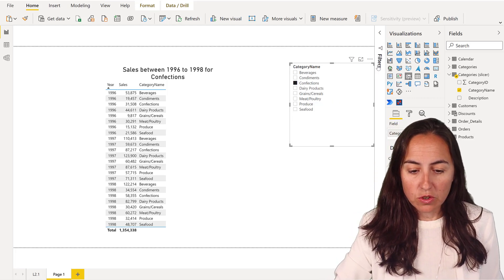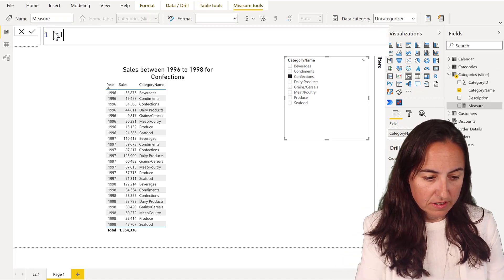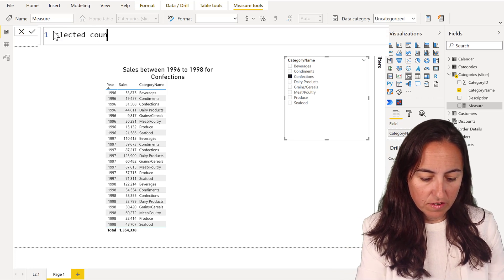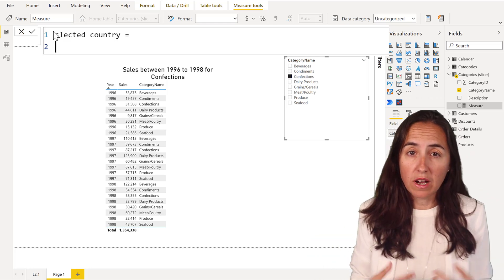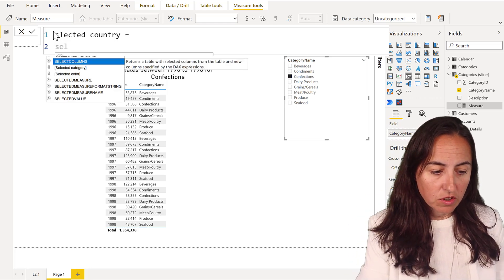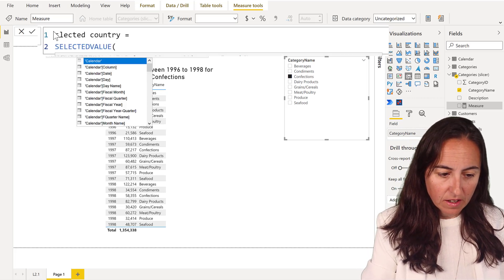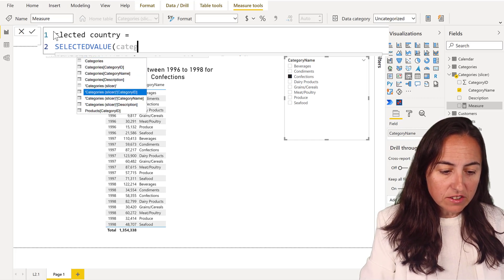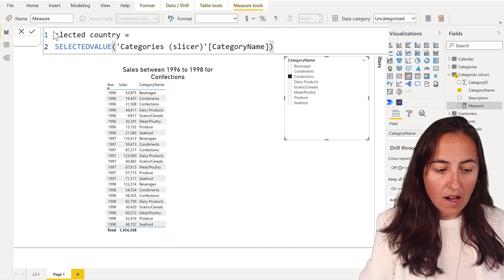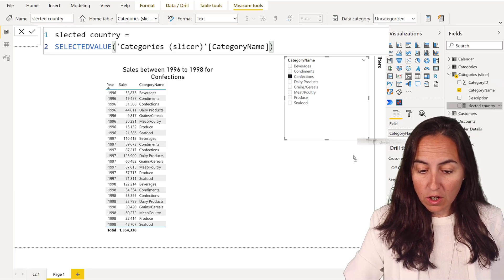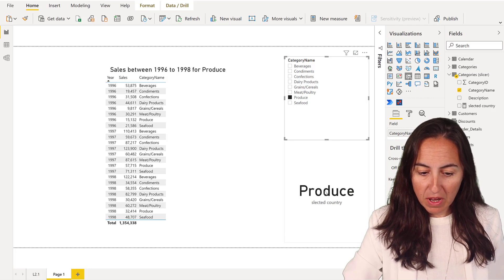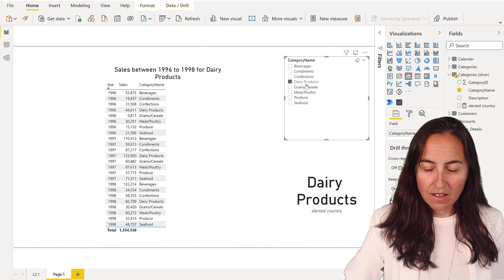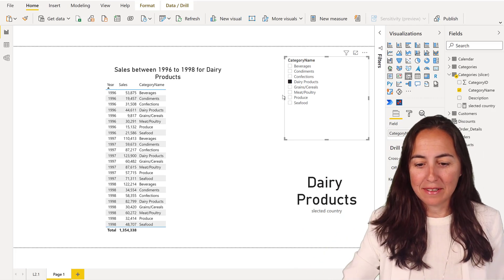Let's start creating our measure. We're going to call it selected country. You probably know this if you've been doing DAX for a while. In order to pick up the value that is selected, there is a function called SELECTEDVALUE. We're going to put the category from the slicer table, the duplicated one, we're going to get the category name. I want to know what is being clicked. You use SELECTEDVALUE, put it as a card, and you see that whatever I click in here, it is passed in there. So we have a value, we know what the user clicked so we can grab it.